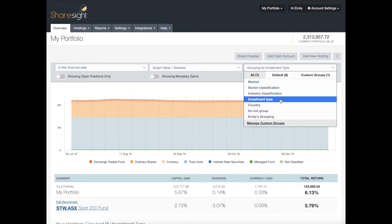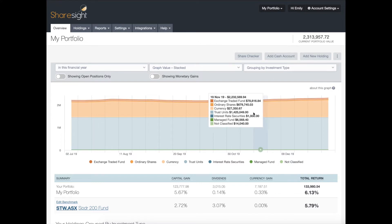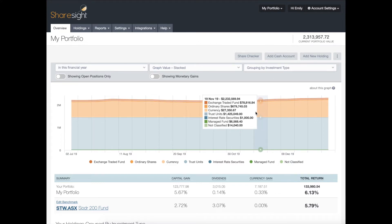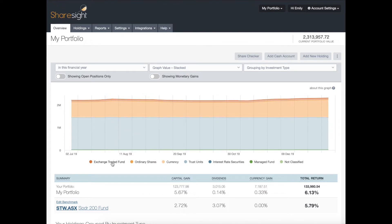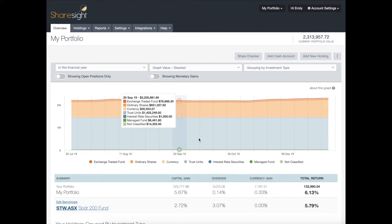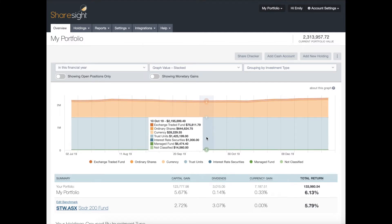I'm going to leave it selected as investment type. And just like the other graph, you can select and unselect items from the legend to change what's displayed on your graph.